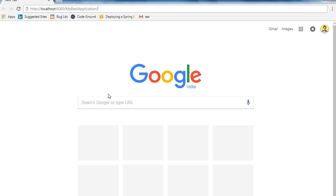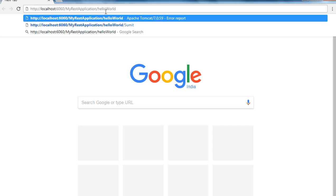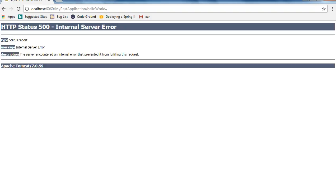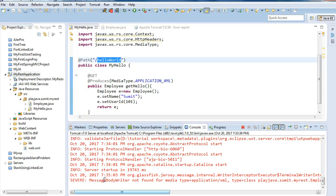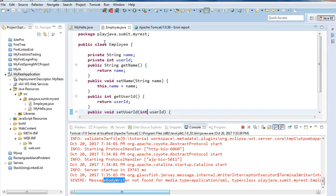I will simply paste it here and when I hit enter we got an error. Let's see what - there is a message body writer not found. This is because we have not provided any annotation on the employee class.